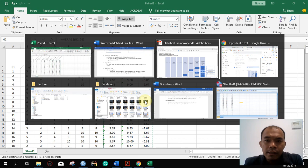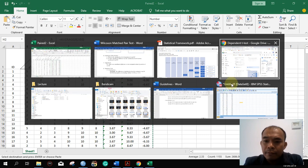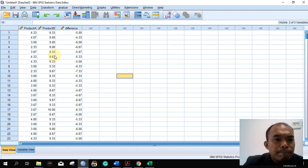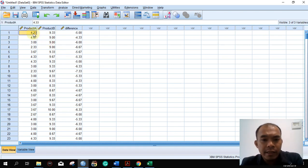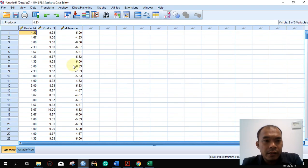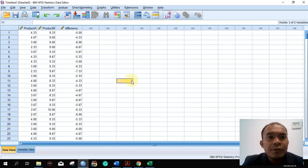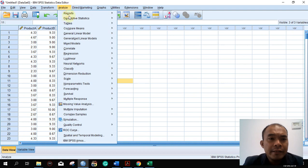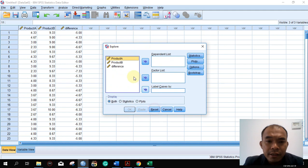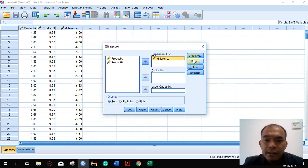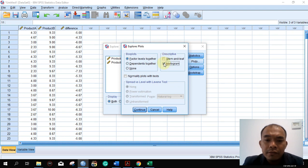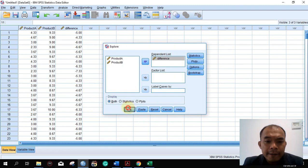We have calculated that and I already pasted the data here. So this is our data — 4.33, 9.33, and negative 5. Let's now proceed to the normality testing: Analyze, then Descriptive, then Explore. We set the difference variable, put the difference there. Under Statistics, we look at the histogram and the normality plots, then press OK.